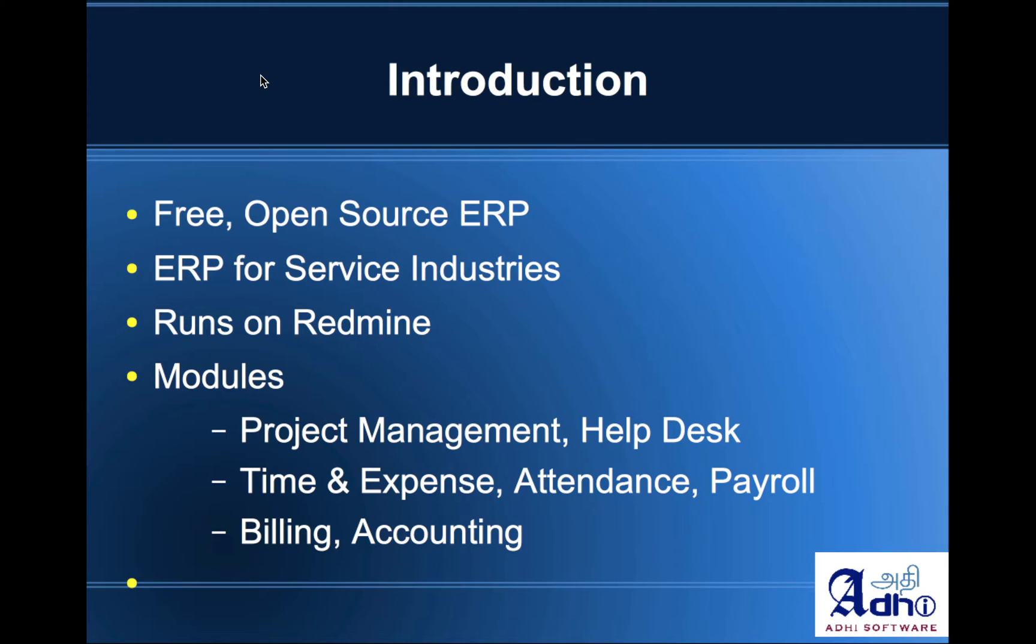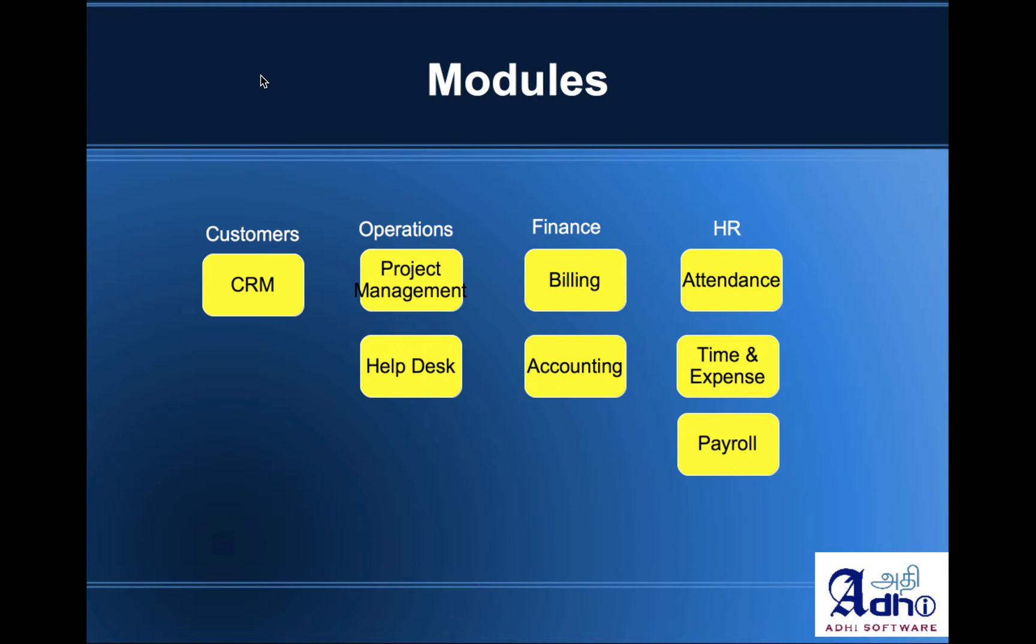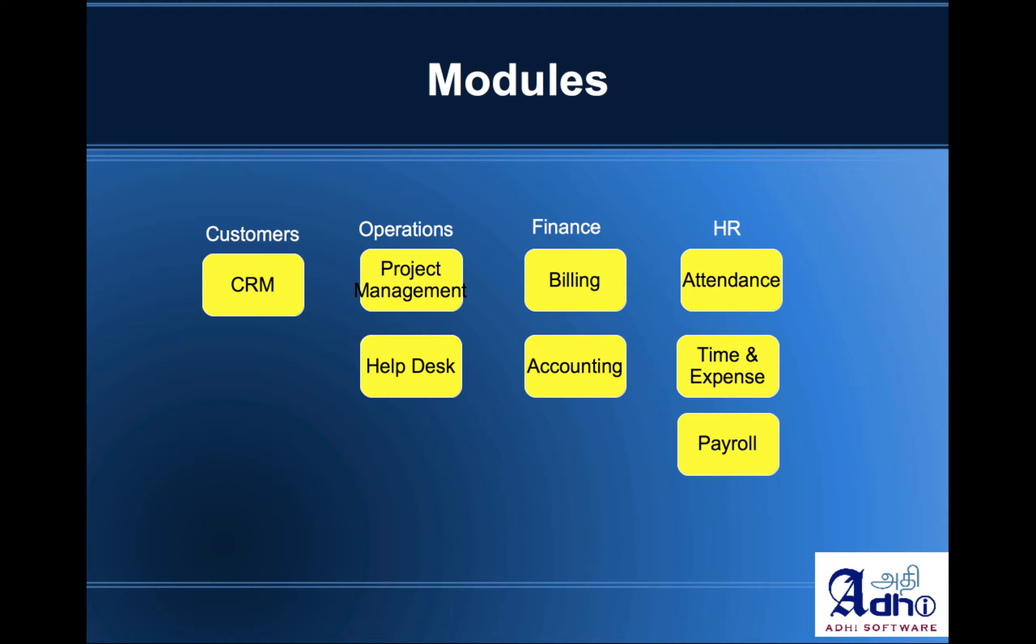These are some of the modules within the ERP Redmine ERP. The operations division itself is taking care of Redmine. It's got project management and help desk modules. And then on the finance side, we've got a billing module and an accounting module and a couple of HR modules like attendance, time and expense and payroll.